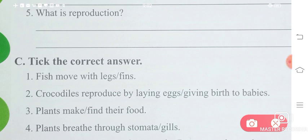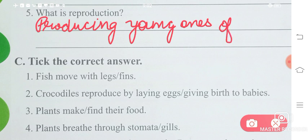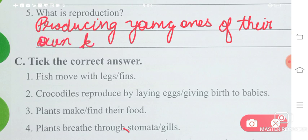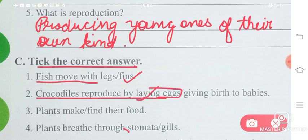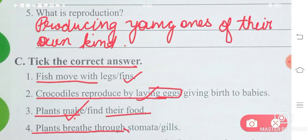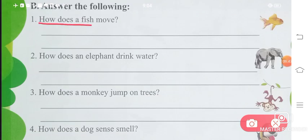What is reproduction? Reproduction means producing young ones — young ones that look like themselves, small babies of their own kind. Now take the correct answers: fish move with fins; crocodiles reproduce by laying eggs; plants make their food; plants breathe through stomata.